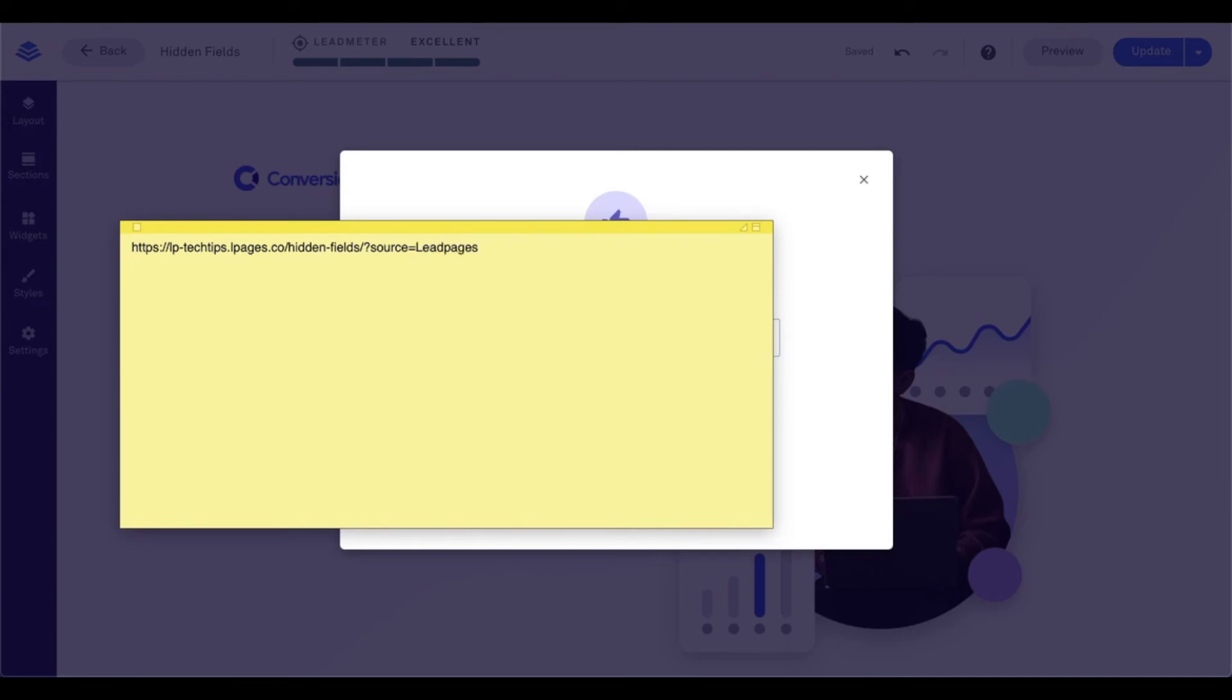And then I want to include my other field. So I want to put an ampersand or an and symbol. And then I want to do referred underscore by equals. And I'm going to say Daniel in this case, because that's me.